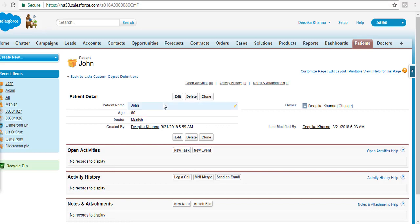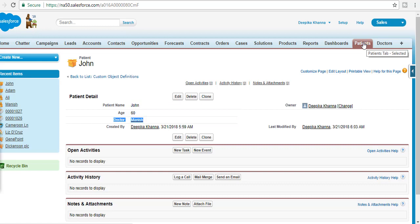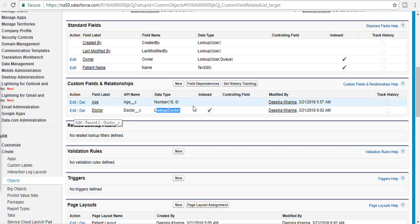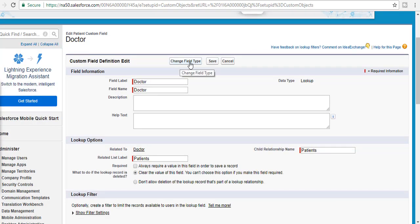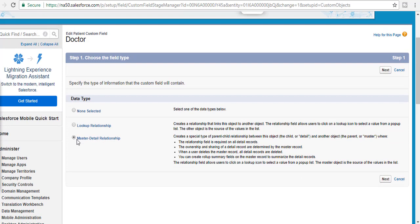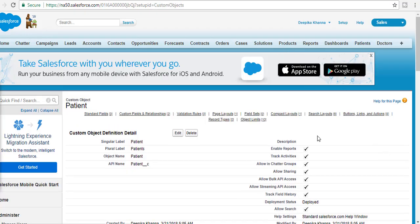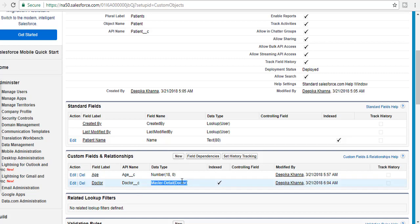We followed the steps: first created a lookup relationship, then provided the value for the lookup field on all existing records. Now we can change the field type. I go to Edit on the field and select Change Field Type, choosing Master-Detail Relationship. Hitting Save — we successfully changed the field type from lookup to master-detail.